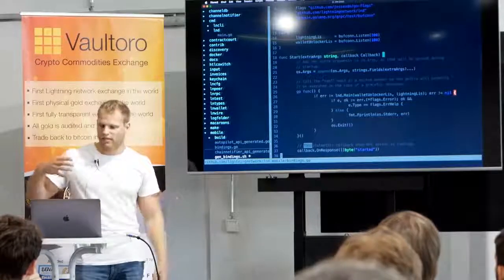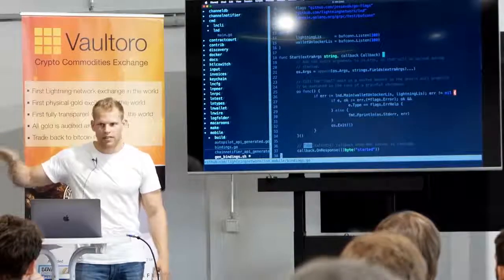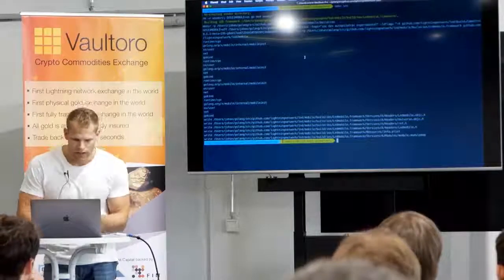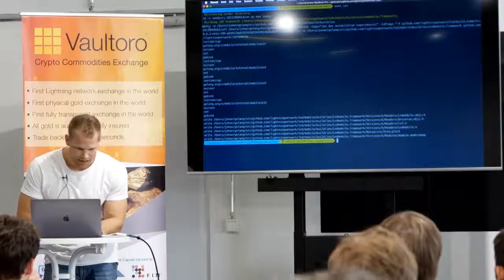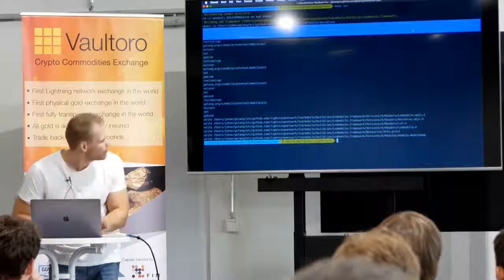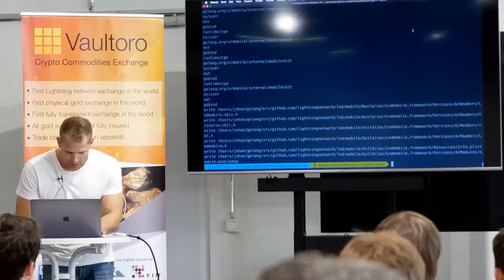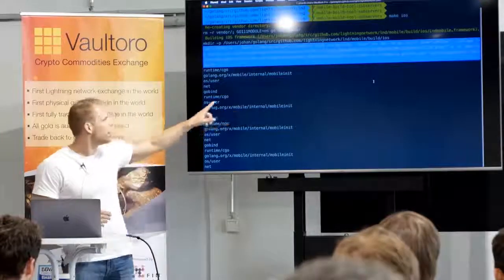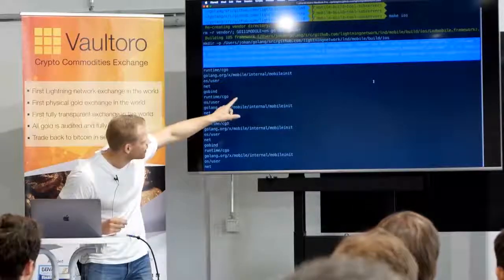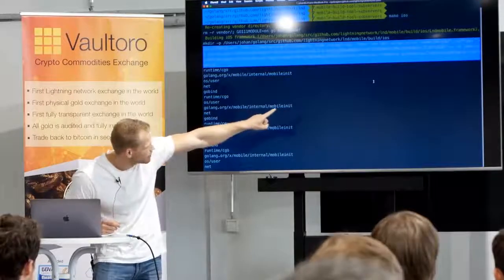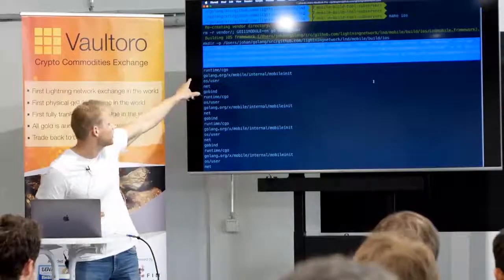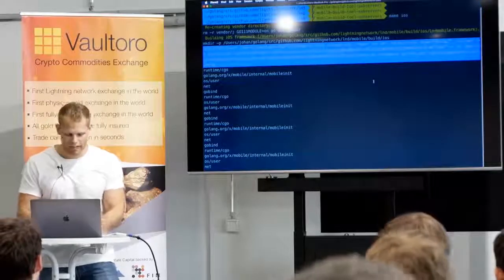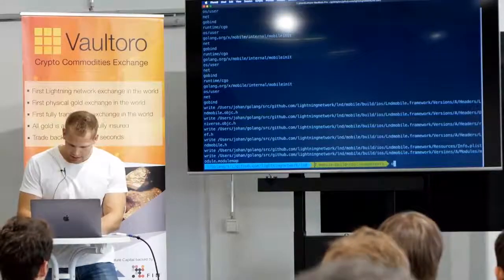This is the only change needed to get LND running. I called make iOS here, which calls the go mobile tool with target iOS, creates this LND mobile framework, and compiles the github.com/lightningnetwork/lnd/mobile package — the package you just saw with the start method that calls main. This will create the framework. Let's open and look at it. We have an iOS folder here with the framework.